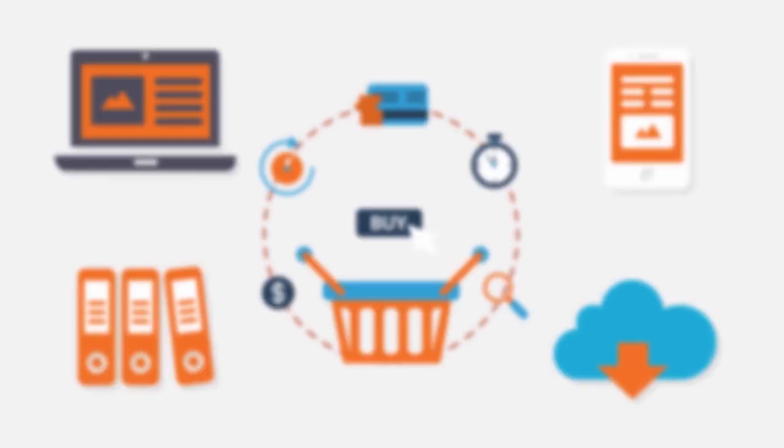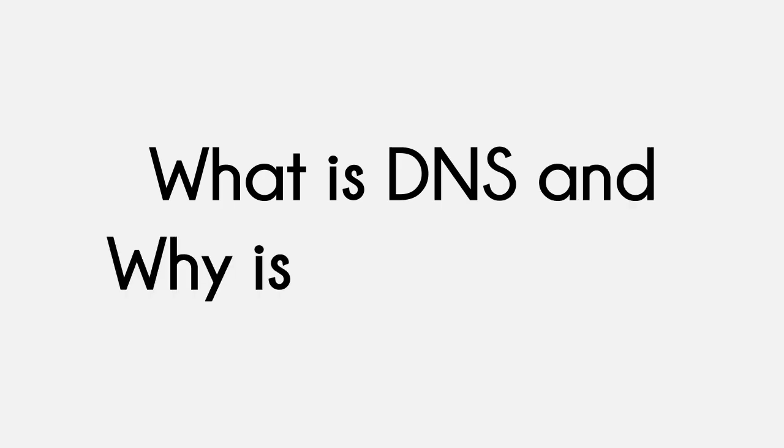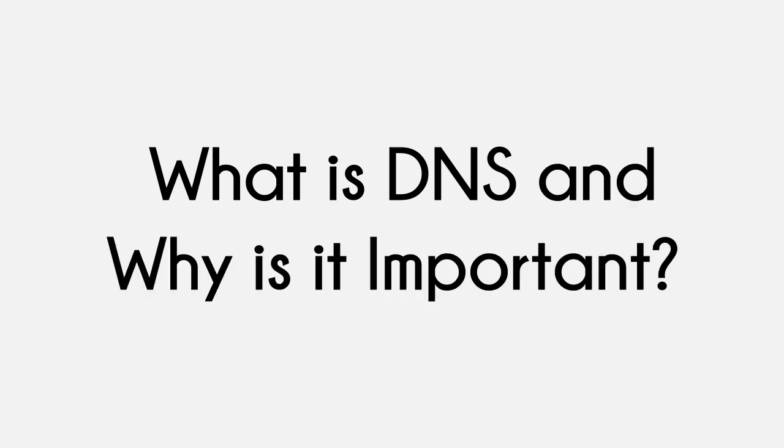That is why experts usually refer to DNS as the phone book of the Internet. So, what is DNS and why is it important?